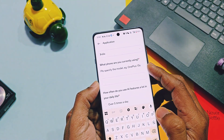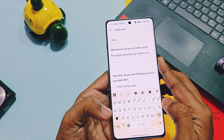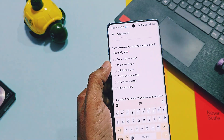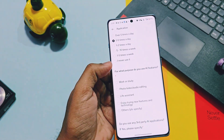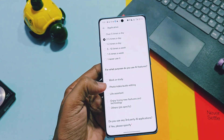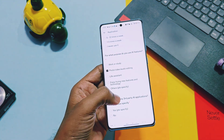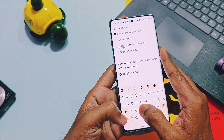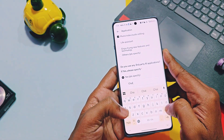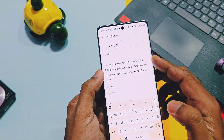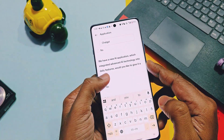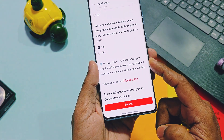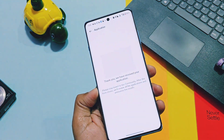Next, add your primary OnePlus device name that you are currently using. Then you have to select answers from given options for questions like how often you use AI features in daily life, and what purpose you use AI features for. Next, add the name of any third-party AI application that you are currently using. Then select yes for testing of new AI features via the new OnePlus AI application — that is nothing but the AI PlayLab.